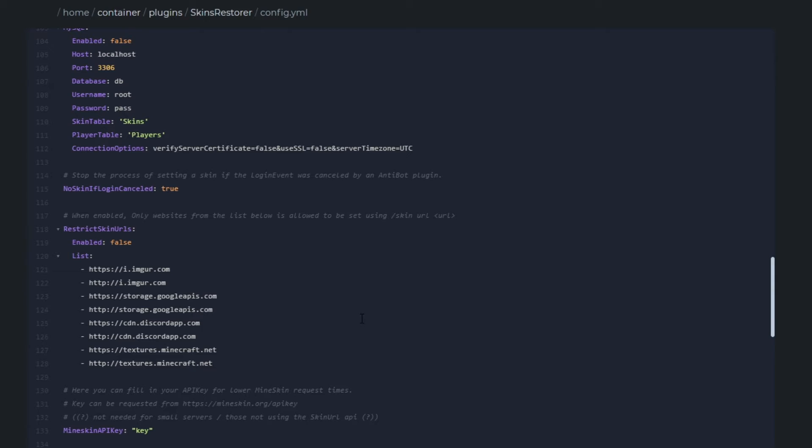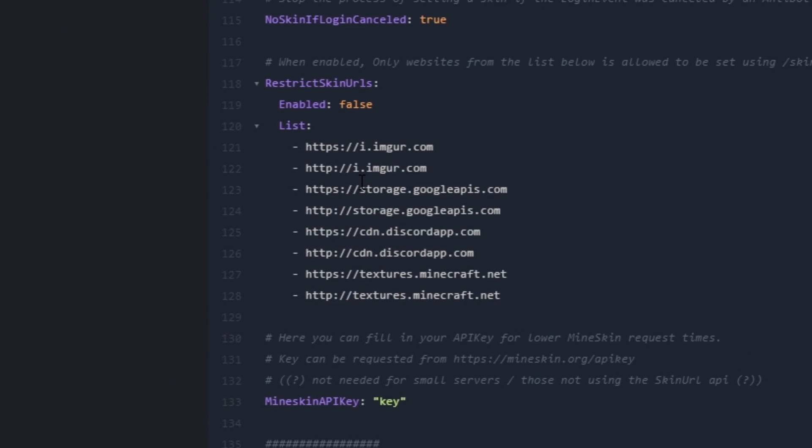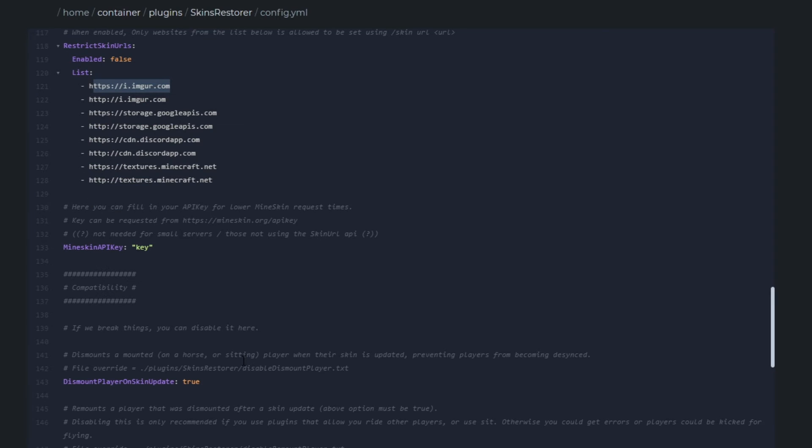No skin if login cancelled is to stop the process of changing the skin if an anti-bot plugin or something like that denies the login to the player so it doesn't spam up all your data. This next one I think is quite useful if you want to be a bit restrictive. Turn this on and it will only allow players to use certain links like Imgur to change their skin. Which can be quite useful to protect your server and won't let people bypass it and abuse it for inappropriate skins. For mind skin API key you don't need to do this unless you're using skin URL API.